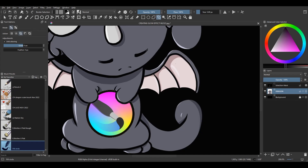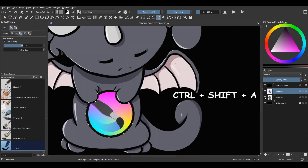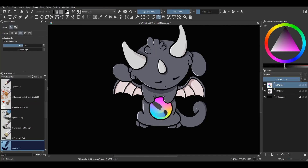Our next step is to copy the selection to a new layer above the illustration. To do so, hit Alt plus Shift plus J. You have copied your selection and it is nicely isolated on a new layer. You can now undo the selection. Before starting, let's rename the layer Logo 1.